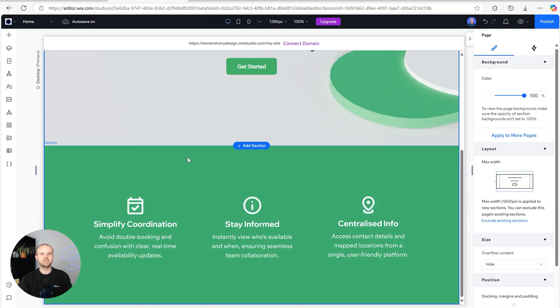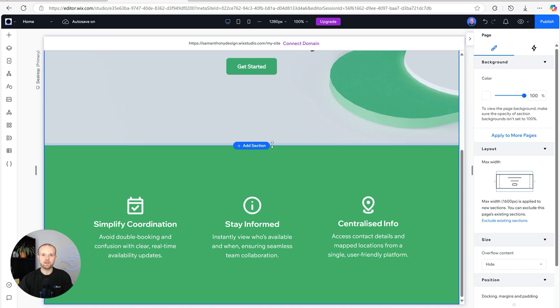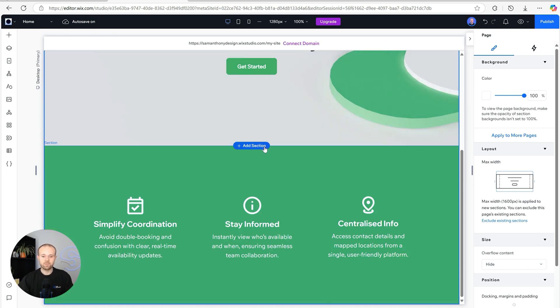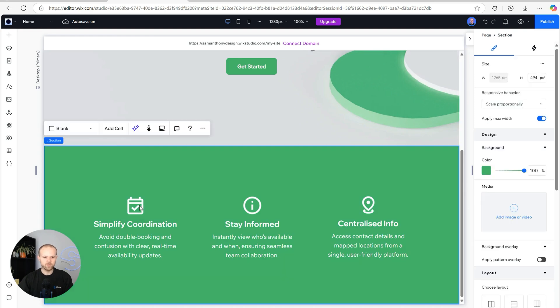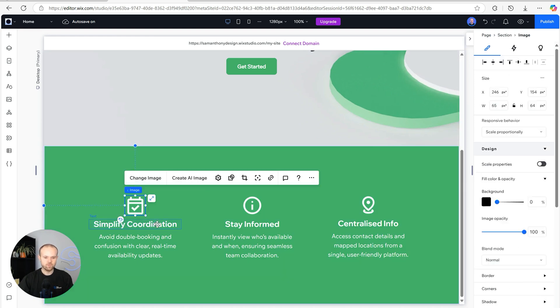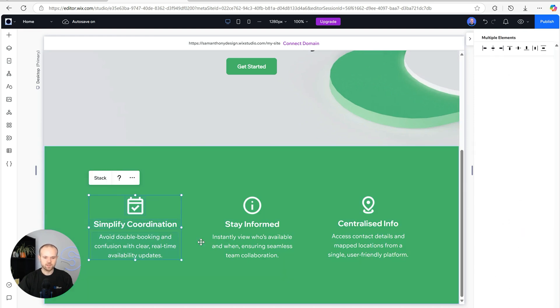Perfect, so now we have a nice second section of the site which really briefly just touched on the three main benefits of the product. In my opinion this section is a little bit tall, there's quite a big gap at the top and bottom.